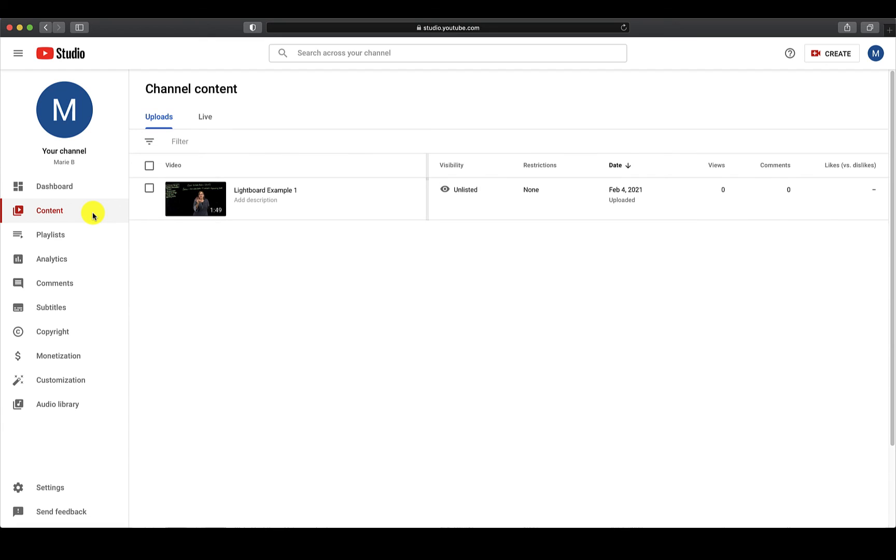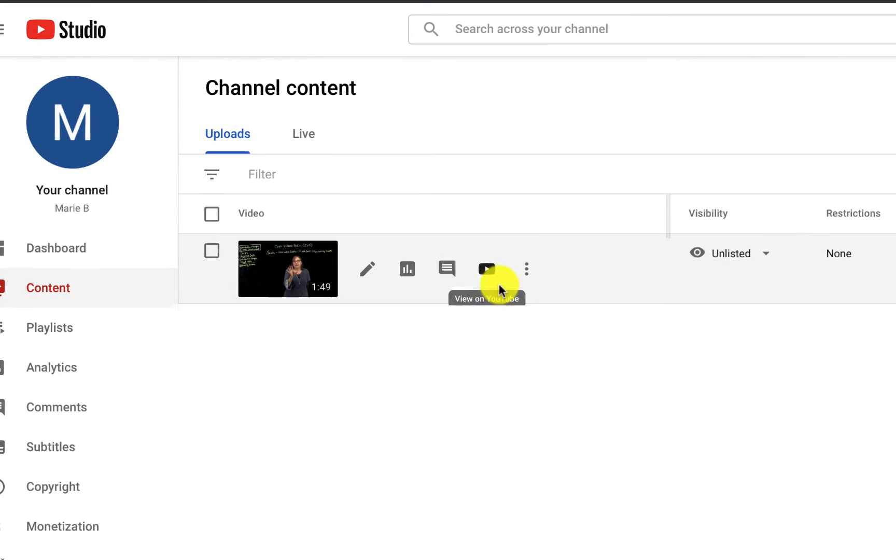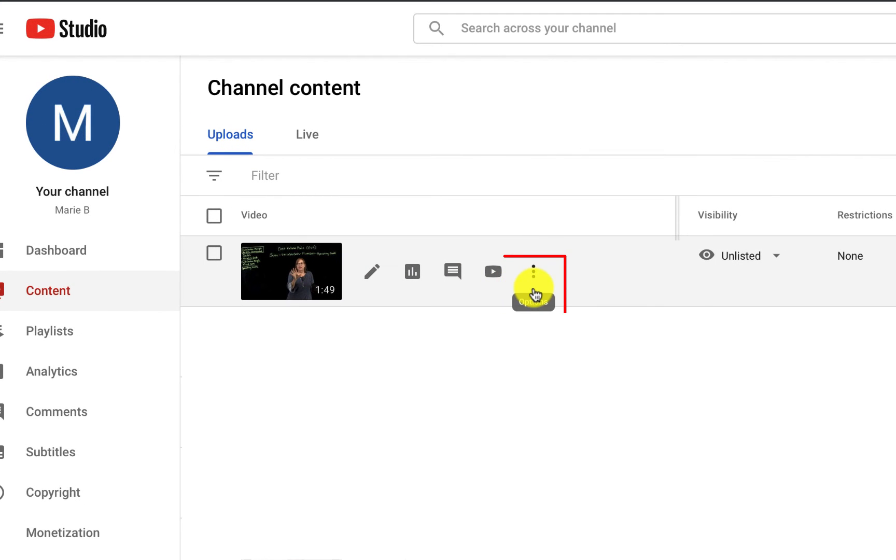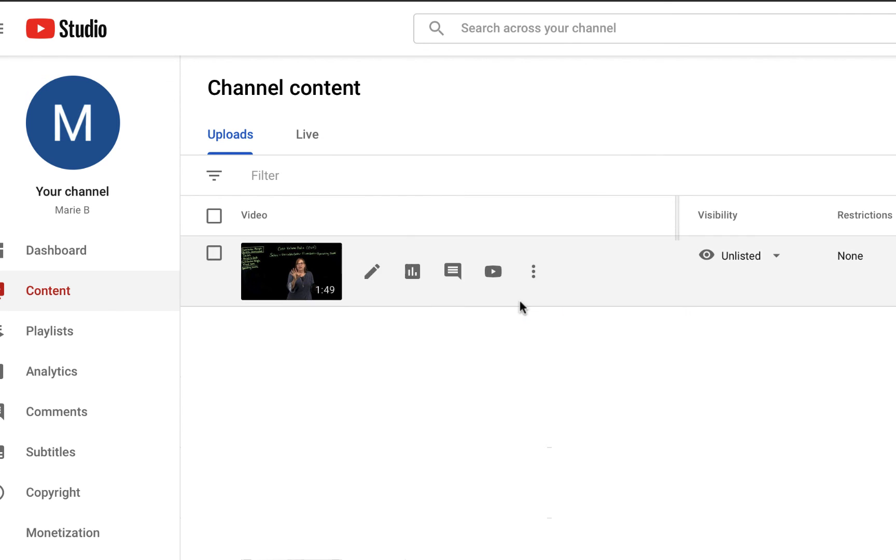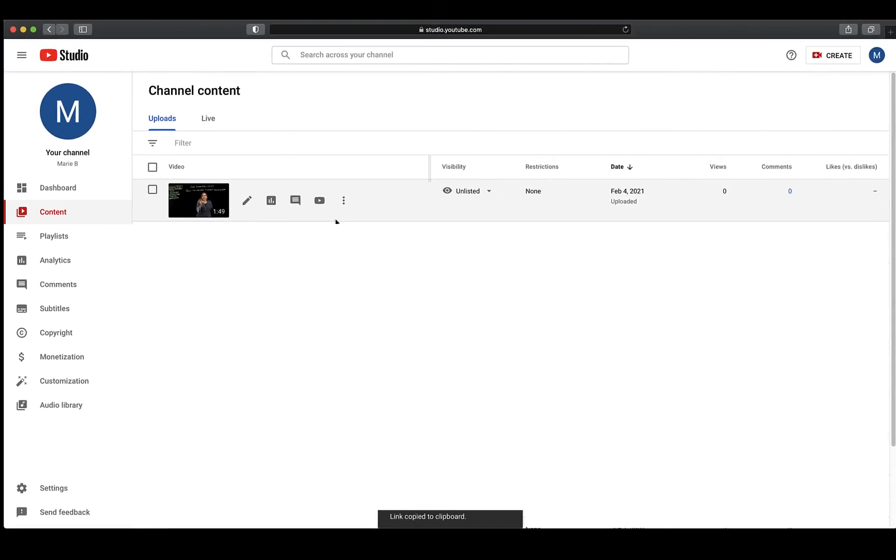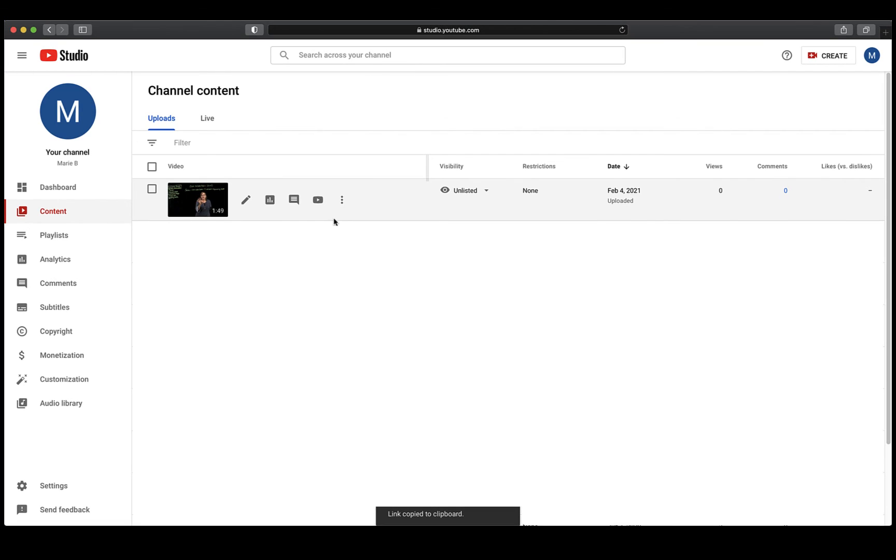Hover your cursor over the correct video and you will see some icons appear. Click on the three dots for options and select Get Shareable Link. The link will automatically be copied and you can then paste it into your course or email. Thanks for watching.